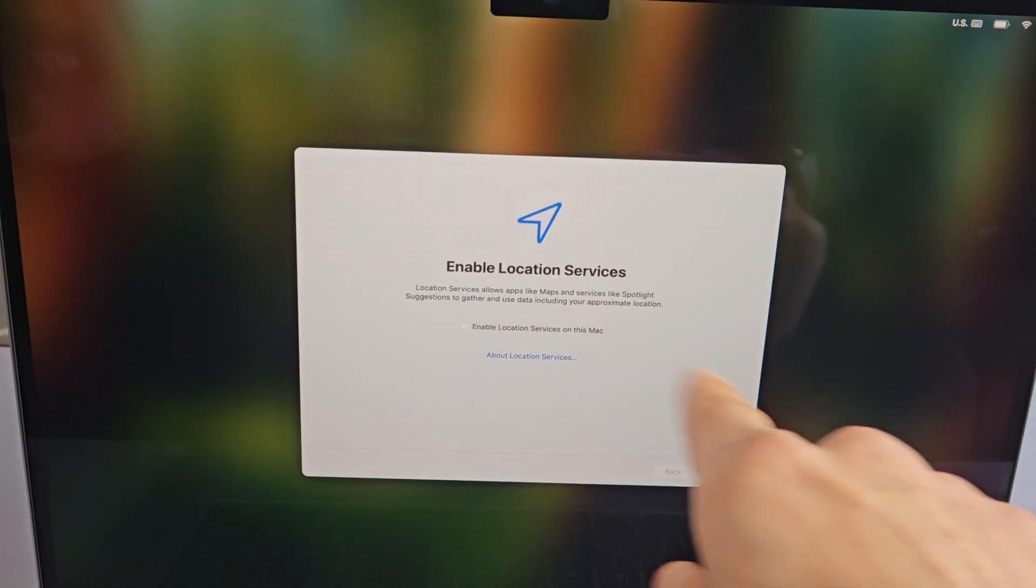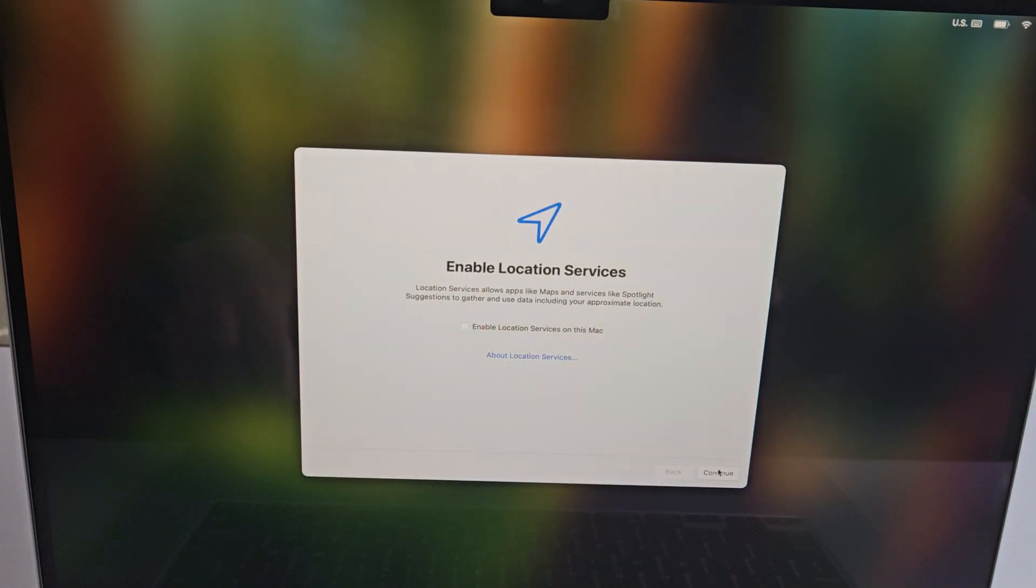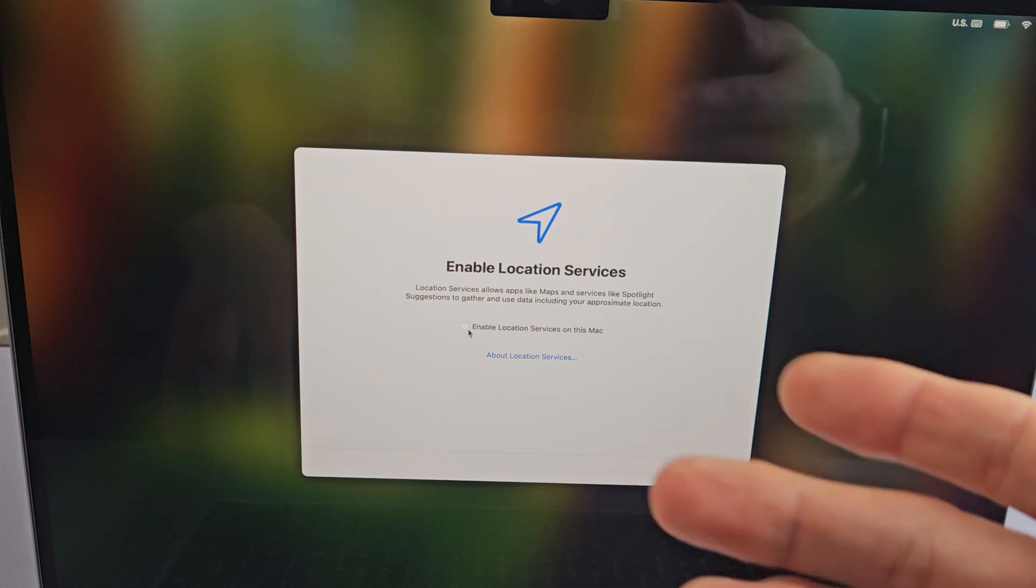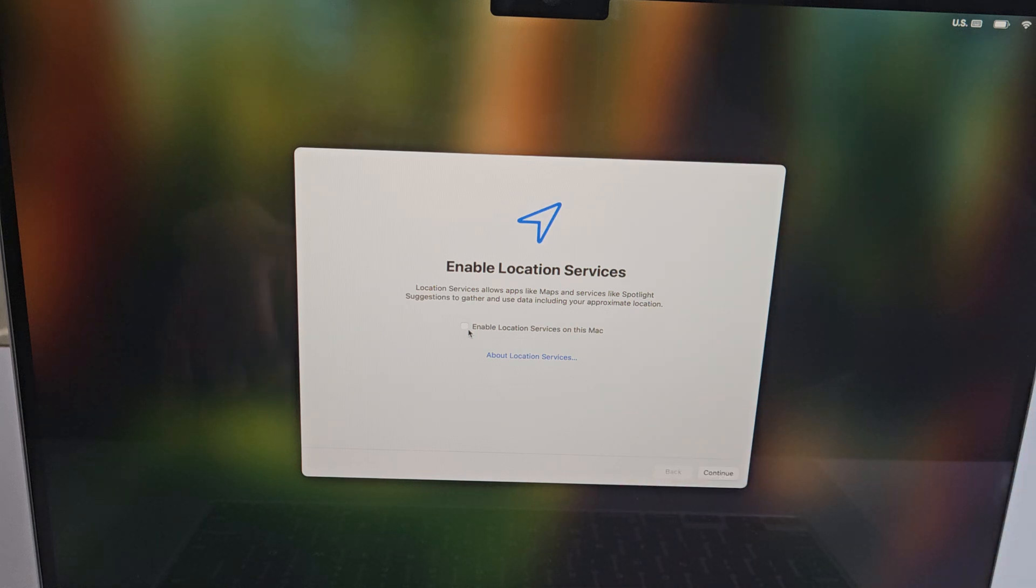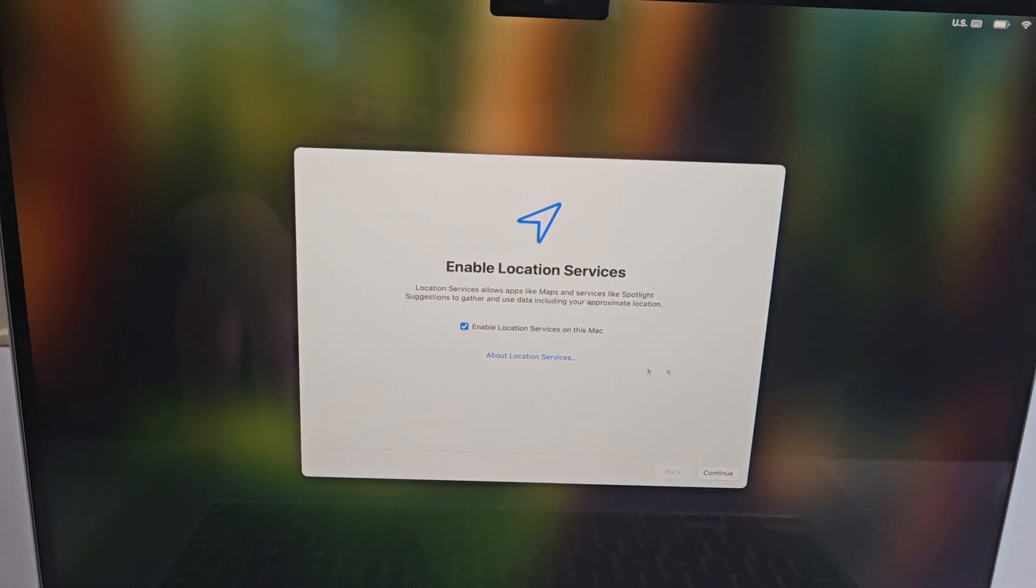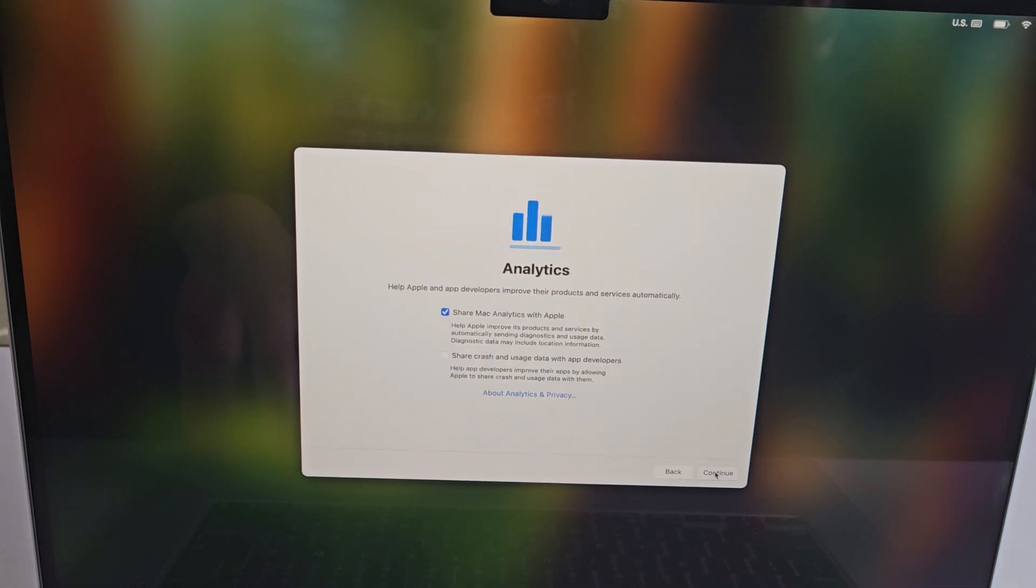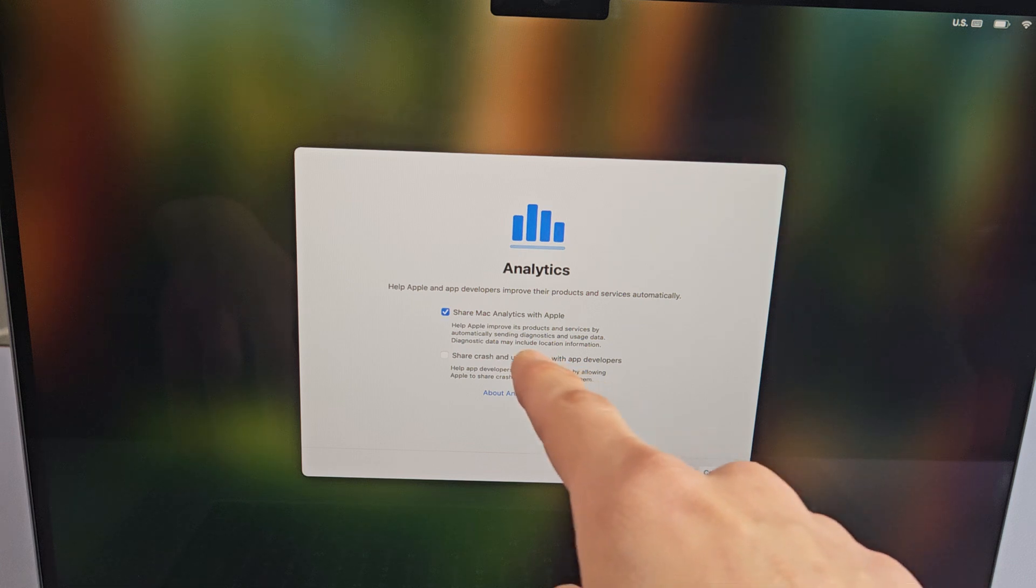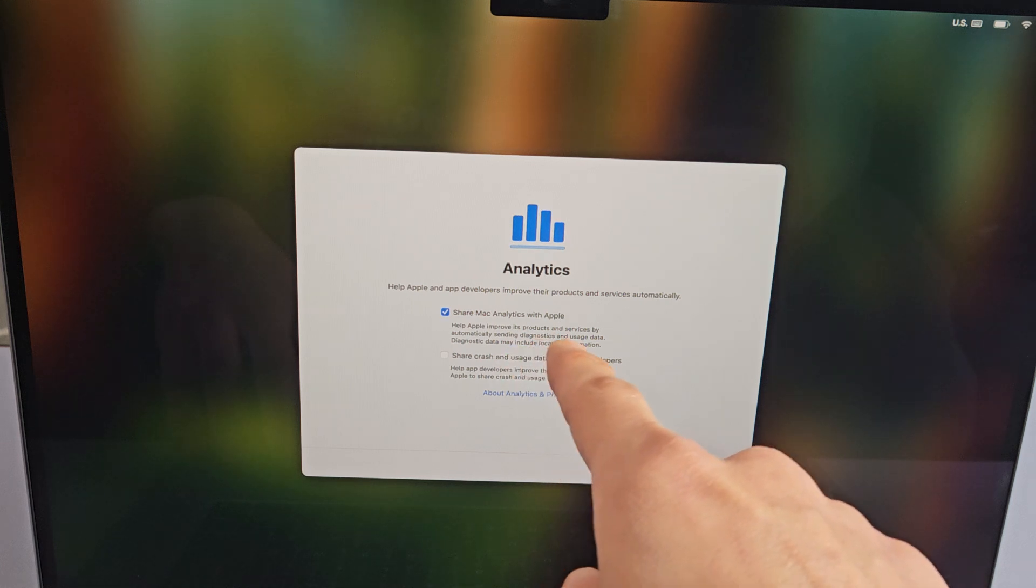Enable location services - go ahead and read through that. You can enable it or not enable it, or enable it later. It's up to you, but I'm just going to enable mine now and tap on continue.